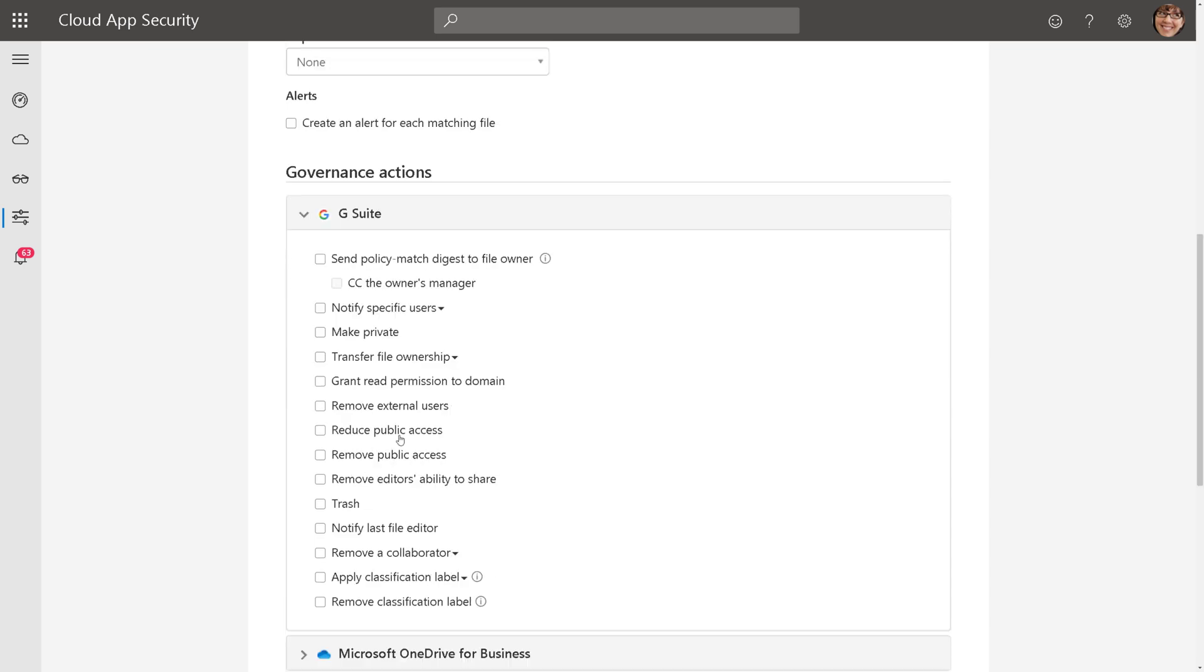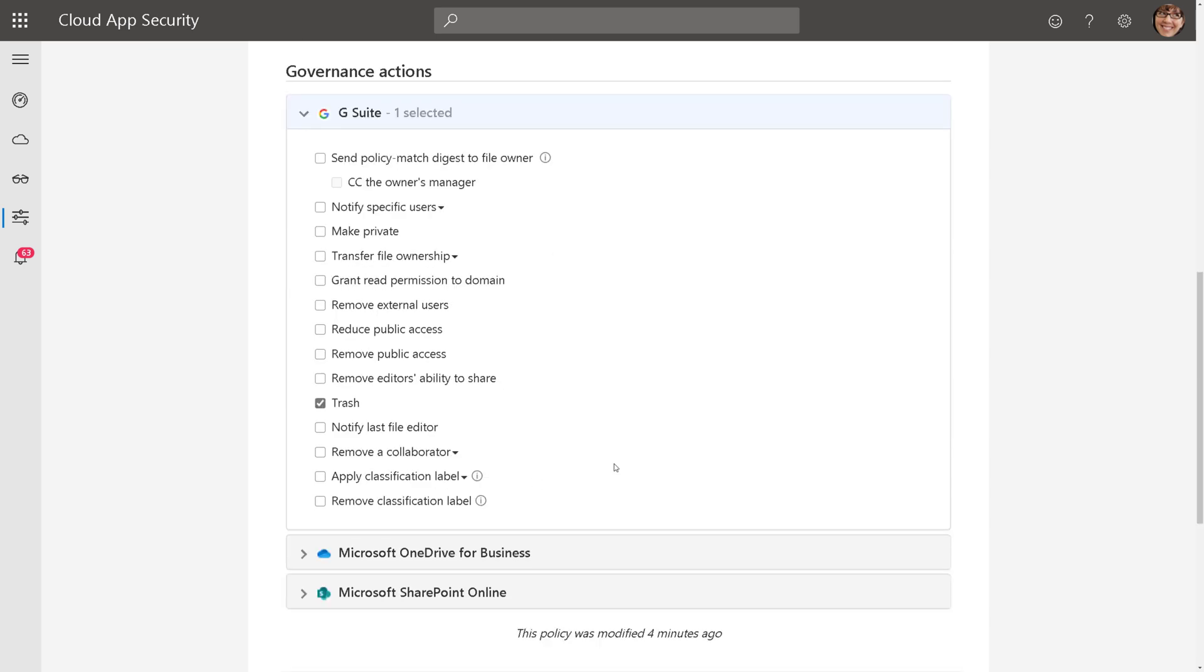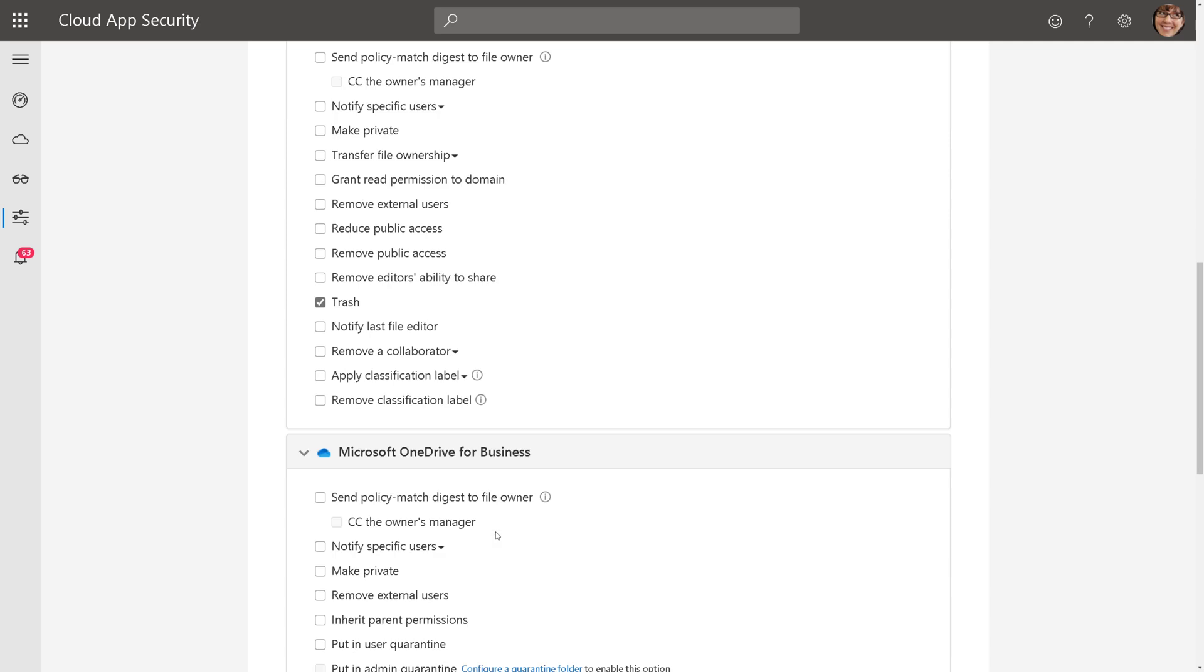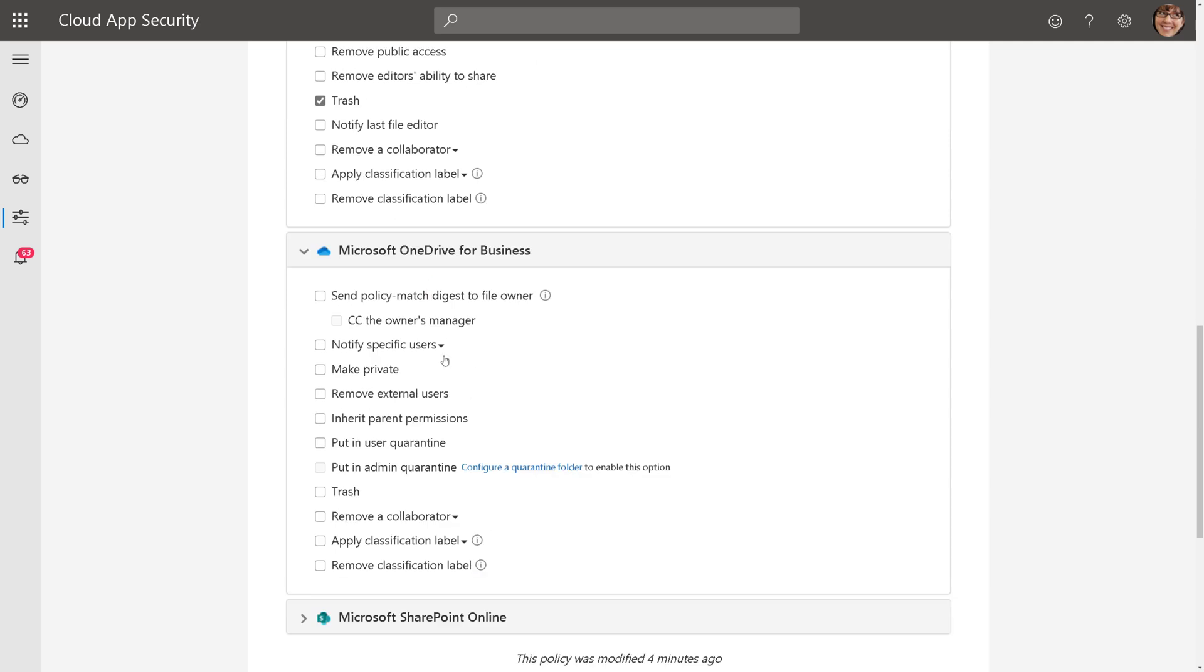And the governance actions could be in G Suite. Hey, let's delete the file, and let's notify somebody. Maybe in OneDrive, let's put it in quarantine. We could do that as well.